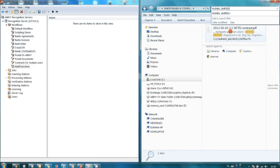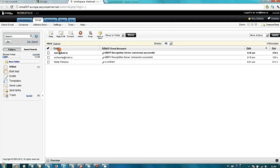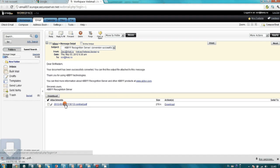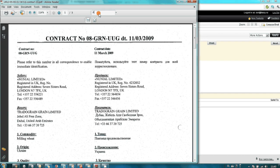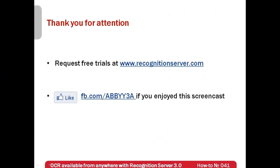Here it is. And finally, a copy of this document was sent to my email, also in searchable PDF format. Now you know that when recognition is used by employees in your company, there is no need to install OCR software on every computer to make it available even from outside of your office. Free trials of ABBY Recognition Server can be requested at www.recognitionserver.com.